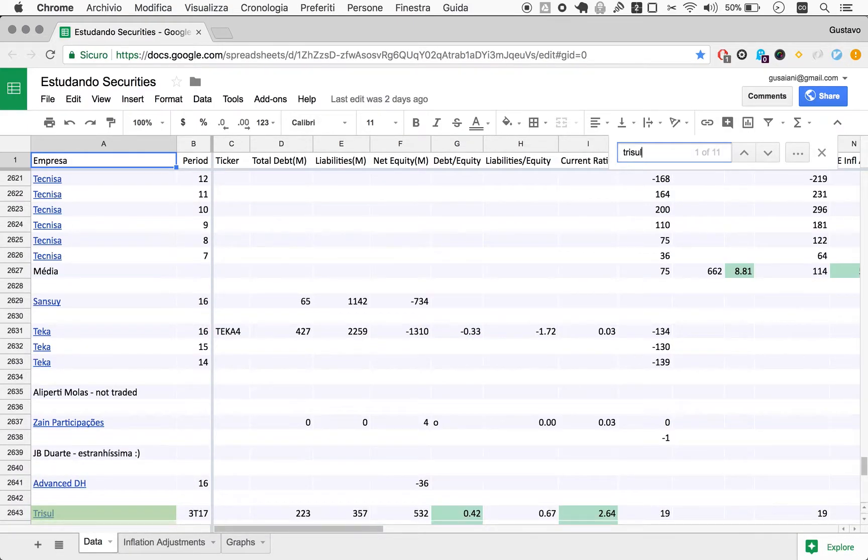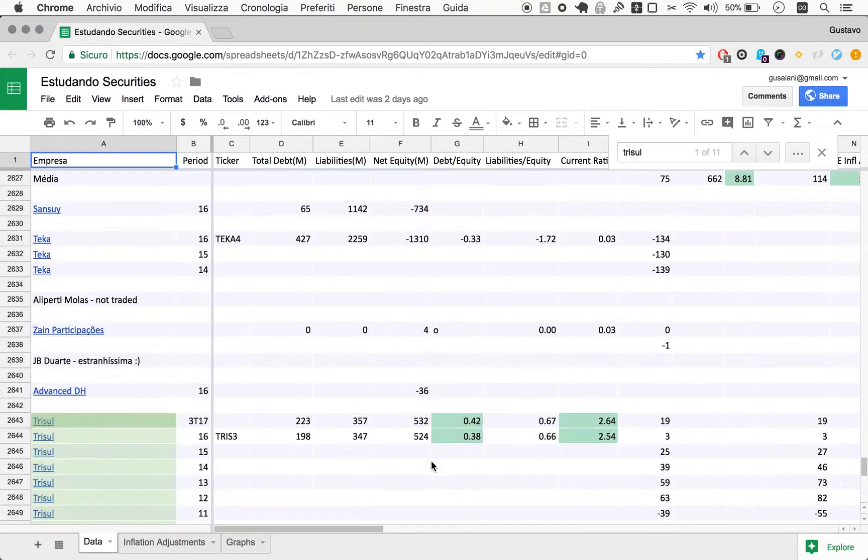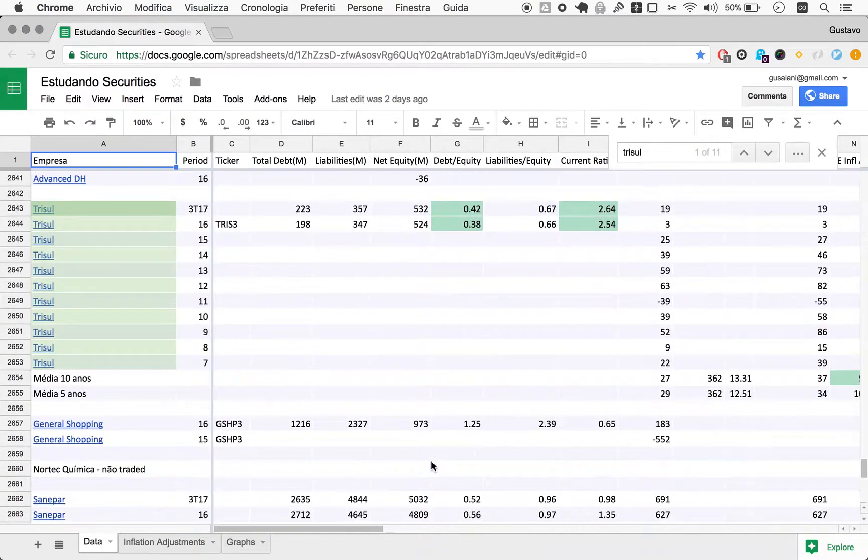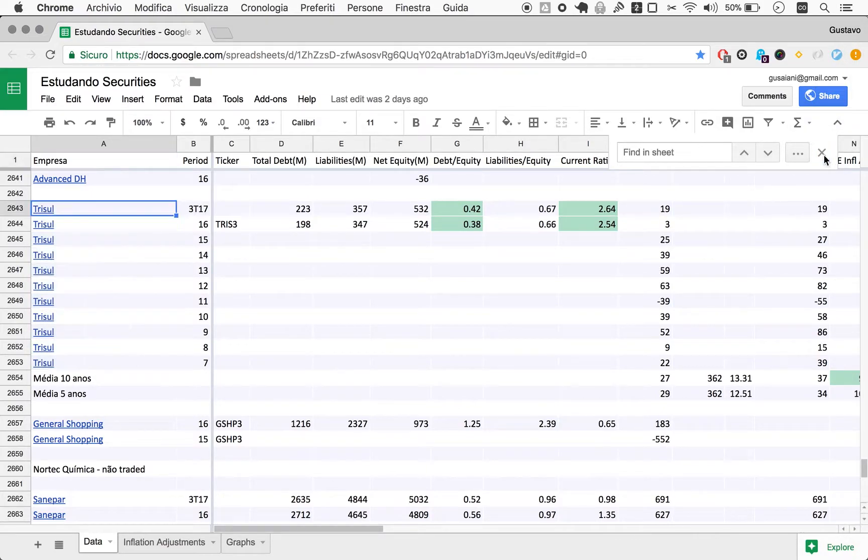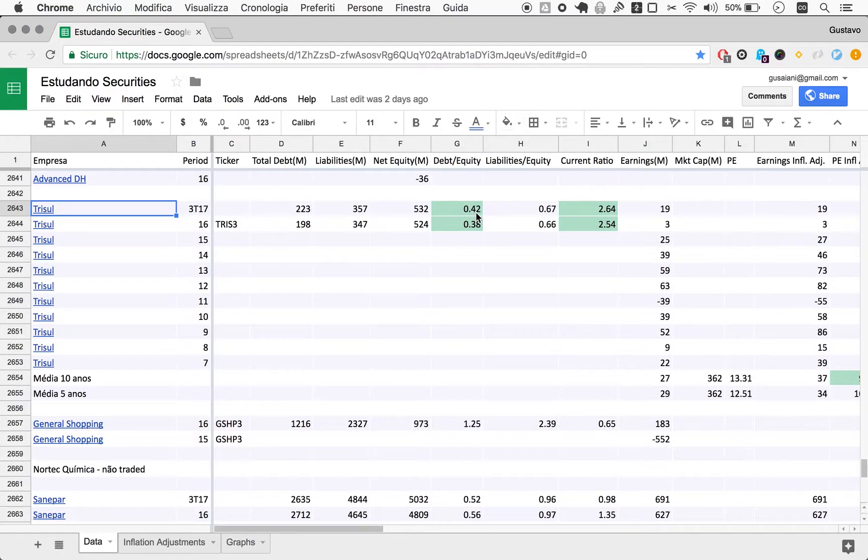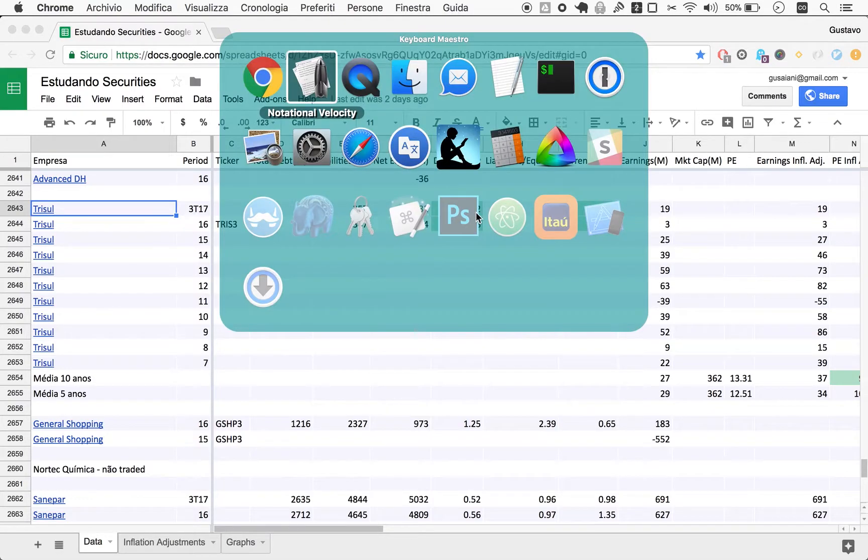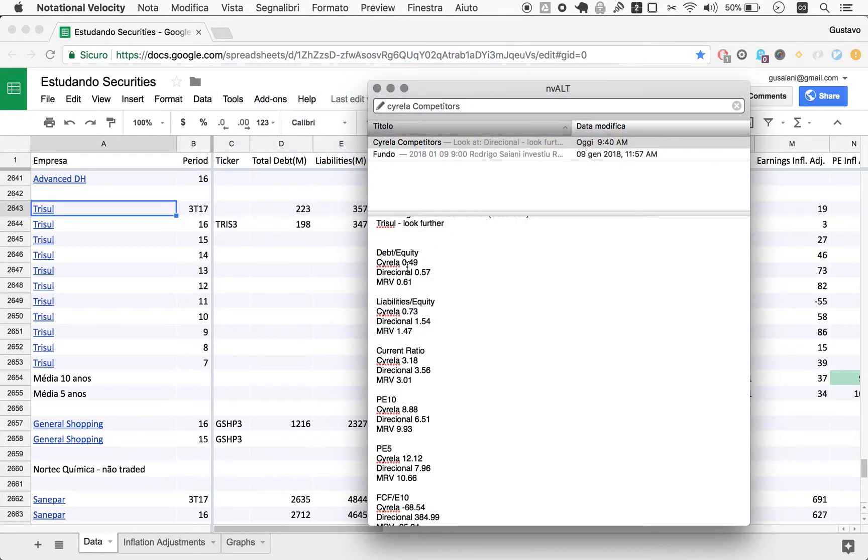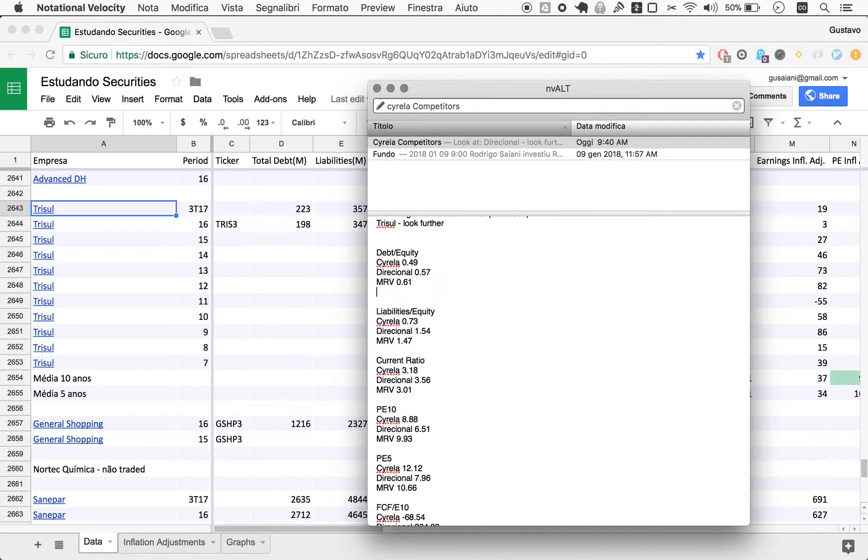Trisul here it is. I have looked at some things for Trisul. First of all, debt to equity 0.42, so it's within our desired range of 0 to 0.5. We can use this to update and compare with the other ones. Among the four companies, the best debt to equity is Trisul.